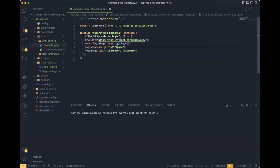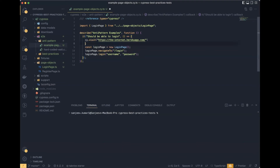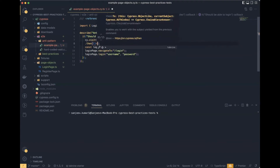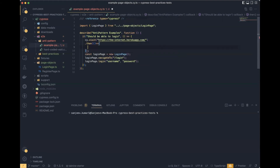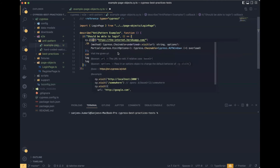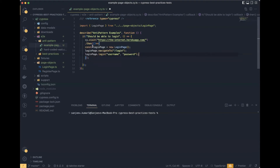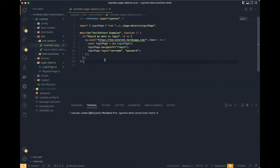Never try to initialize the page object directly in the test layer. There is a way to create the page instance after navigating to the application using the then keyword, but what will happen is it will create some kind of complex code.